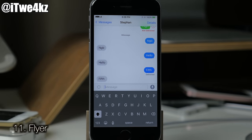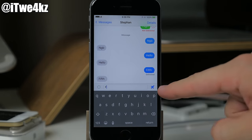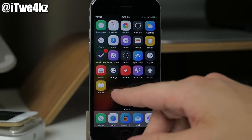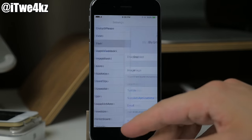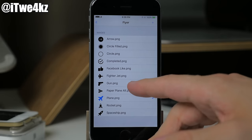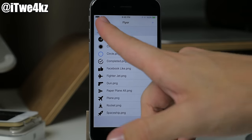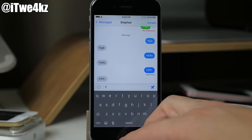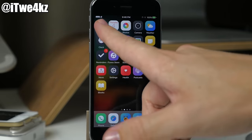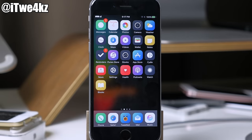Next we have a tweak called Flyer. What Flyer does is allow you to change the send button in Messages to an actual image or icon — you can see it's changed to a little airplane. In the settings you can change the image to a gun, rocket, spaceship, thumbs up from Facebook, check circle, and all kinds of options. You'll want to close out of Messages first for it to refresh.